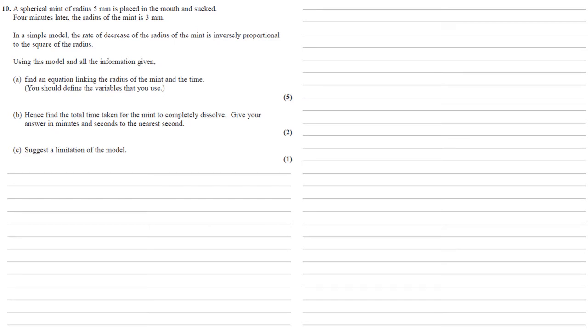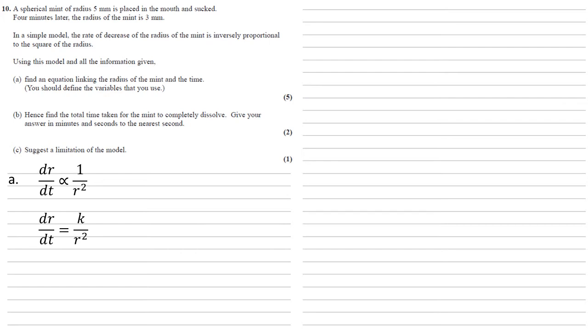The first thing to note is that the rate of decrease of the radius of the mint, so that's dr by dt, is inversely proportional to the square of the radius, which will look like this. Now, if two things are inversely proportional, we can adapt this into an equation. So dr by dt is equal to k over r squared, where k is a constant to be found.